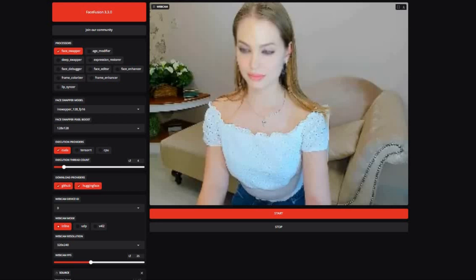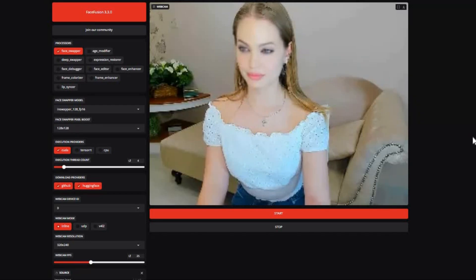Introducing FaceFusion for live streaming. You might have used FaceFusion for face swapping of pictures and videos. With this new update you can use it for video calling with swapped face using OBS Studio.